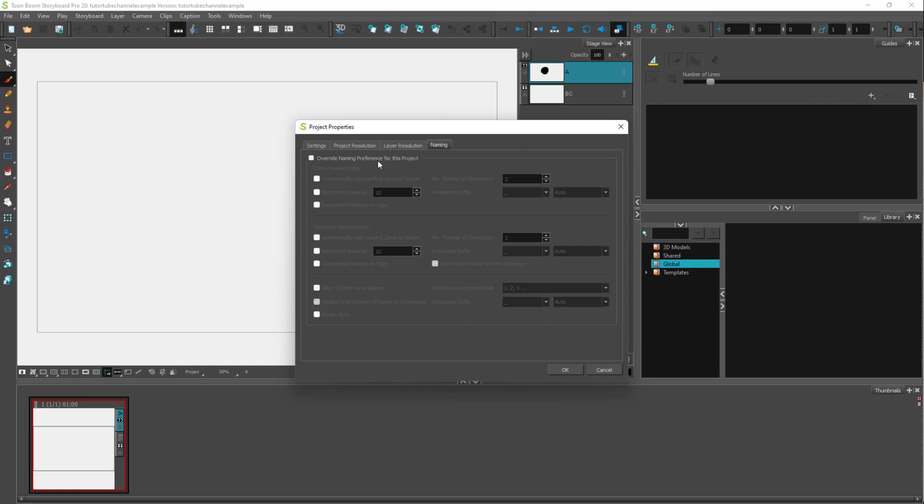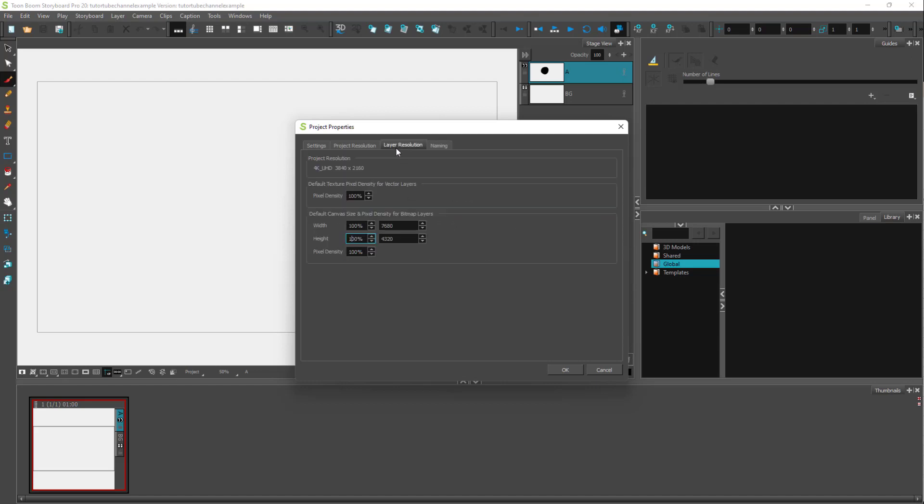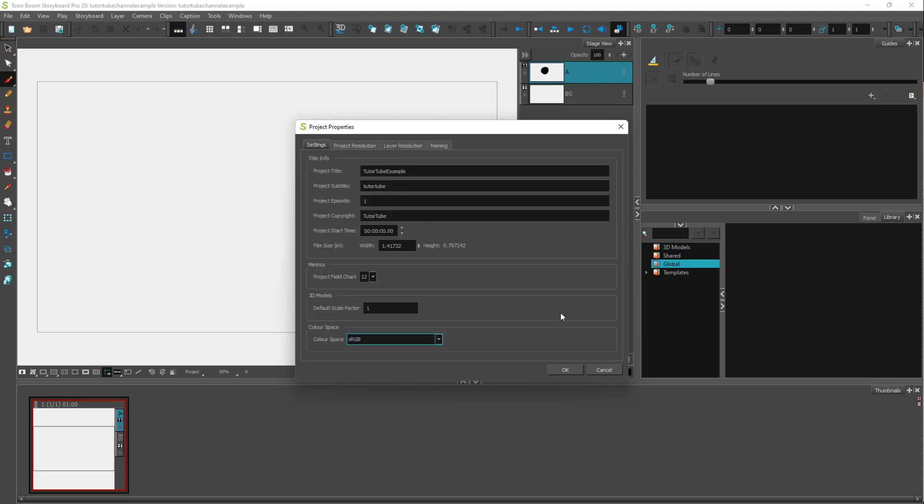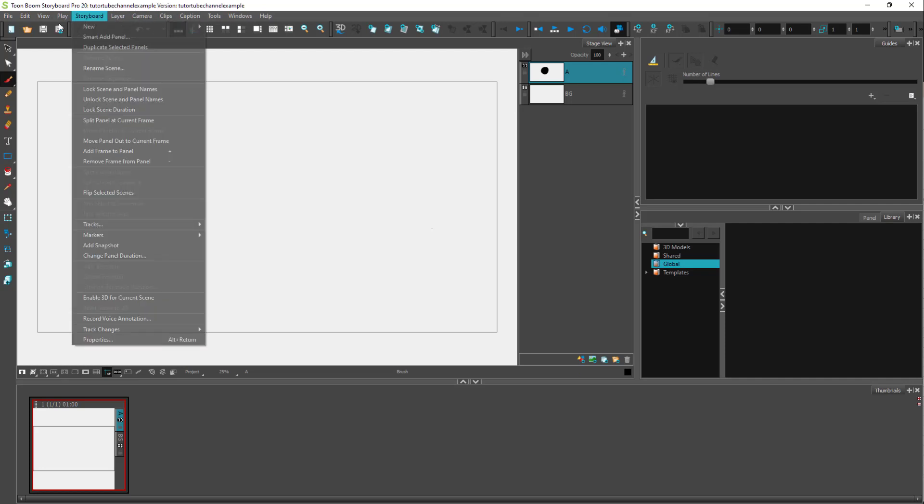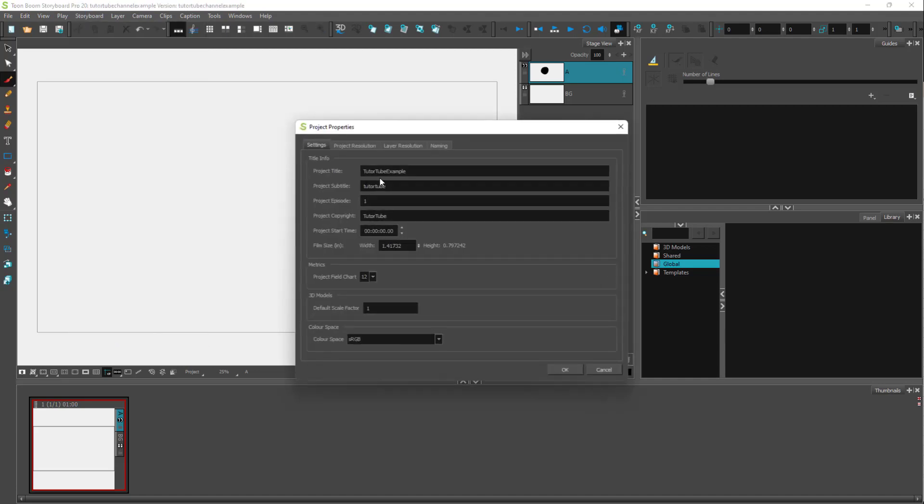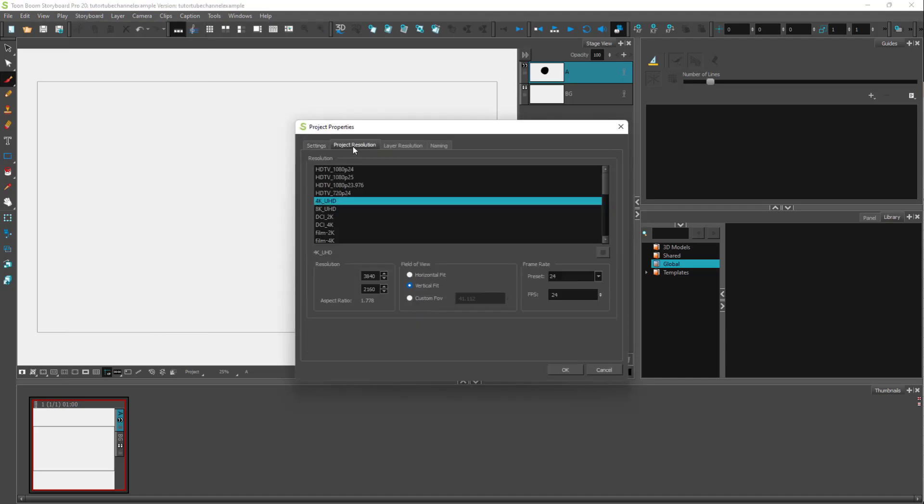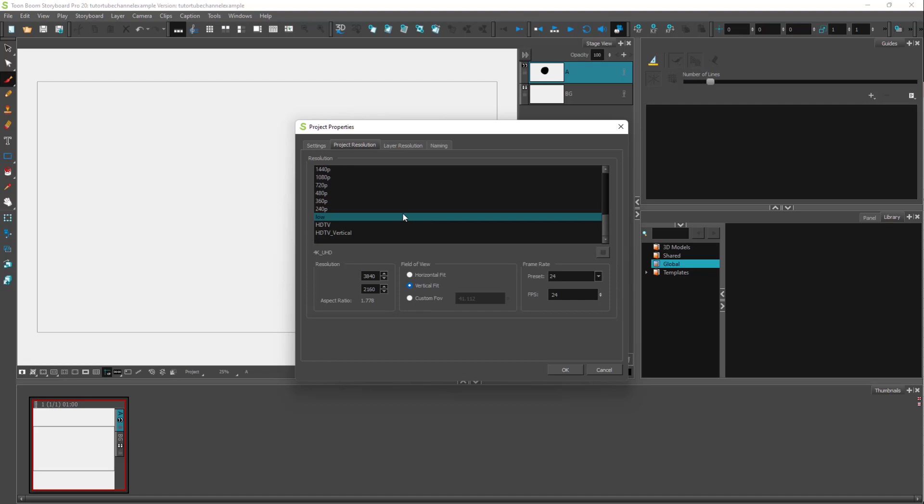You can also override the naming preferences for the project and change the naming convention according to how you like. Once everything is done, press OK and the new project properties are applied. You'll be able to see the version and everything will be changed.